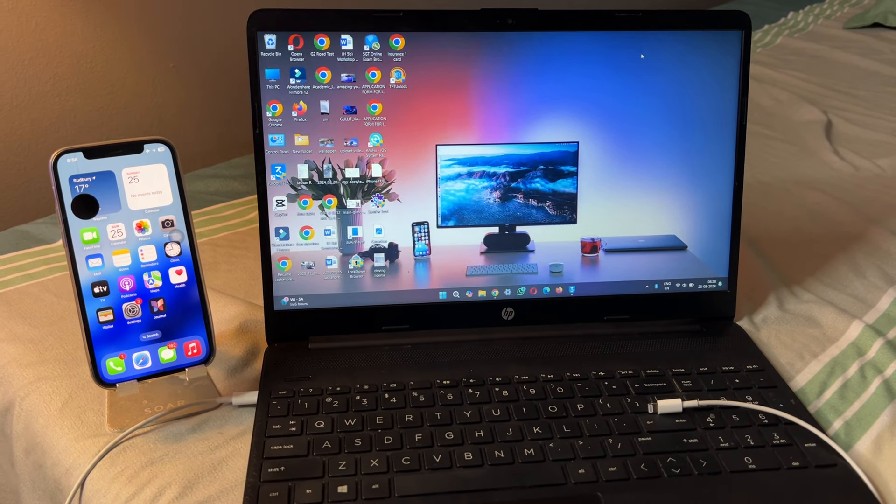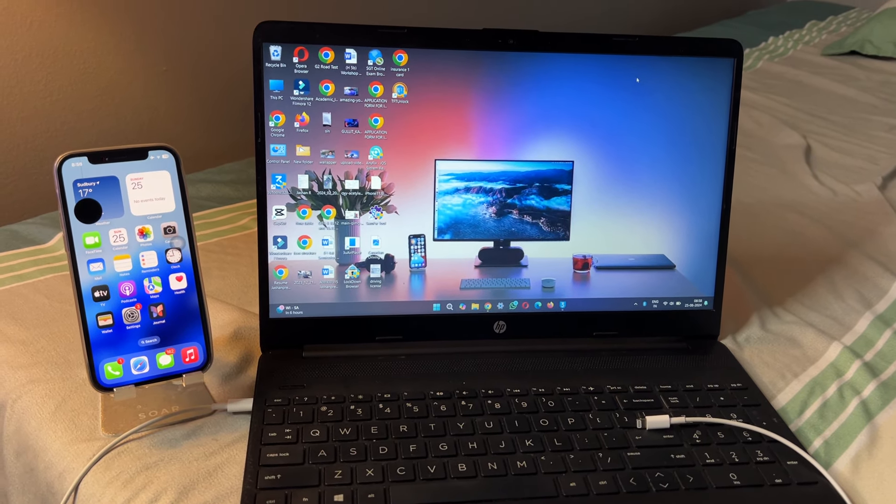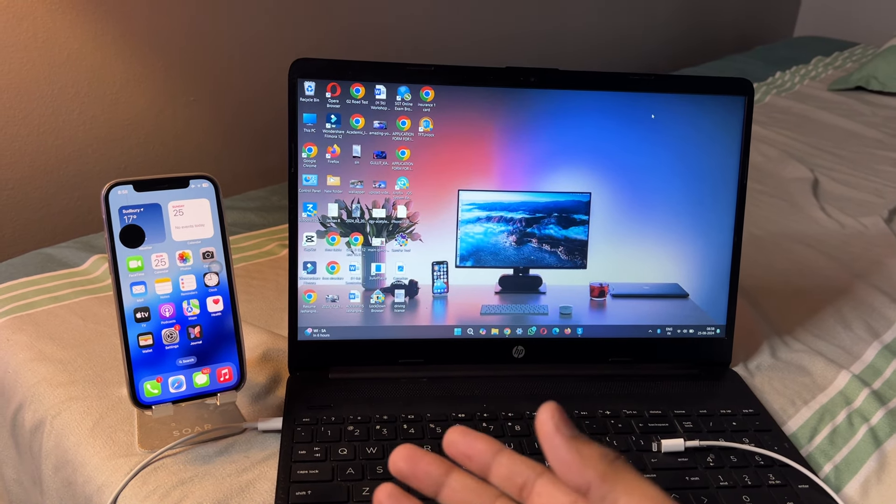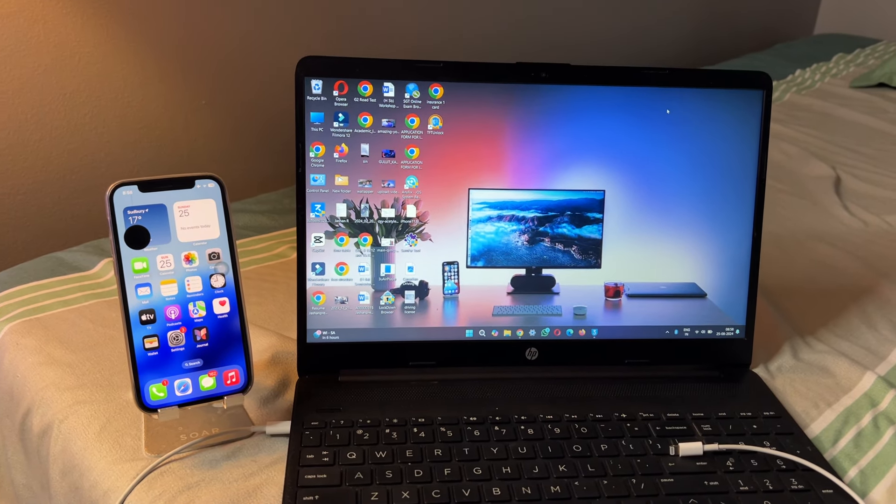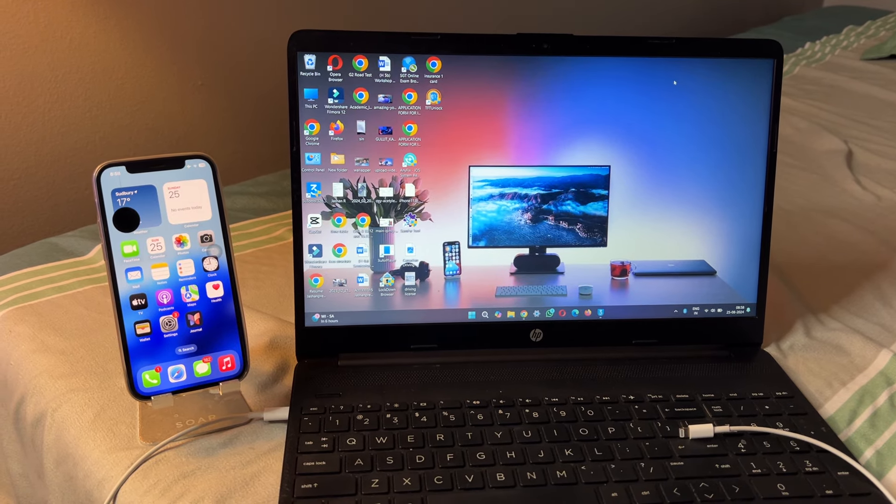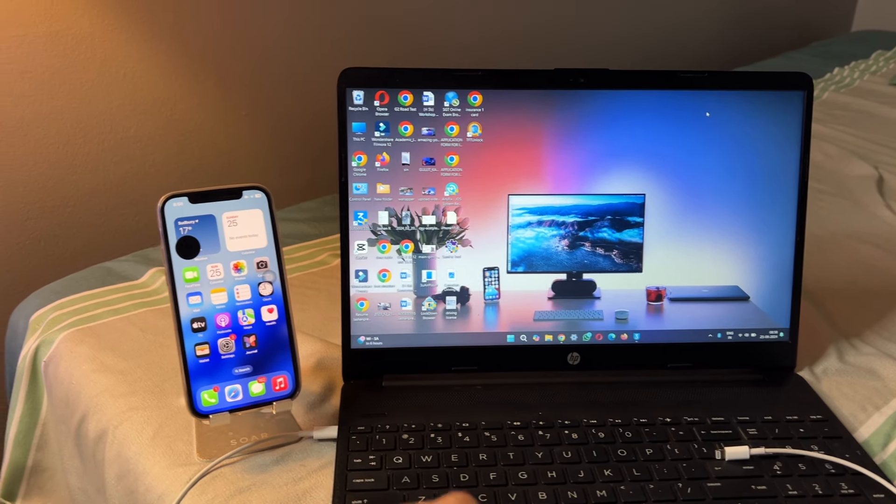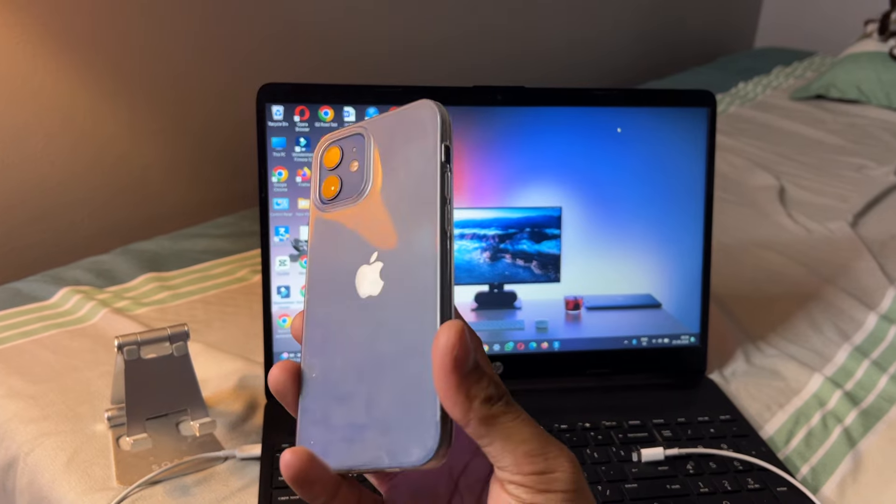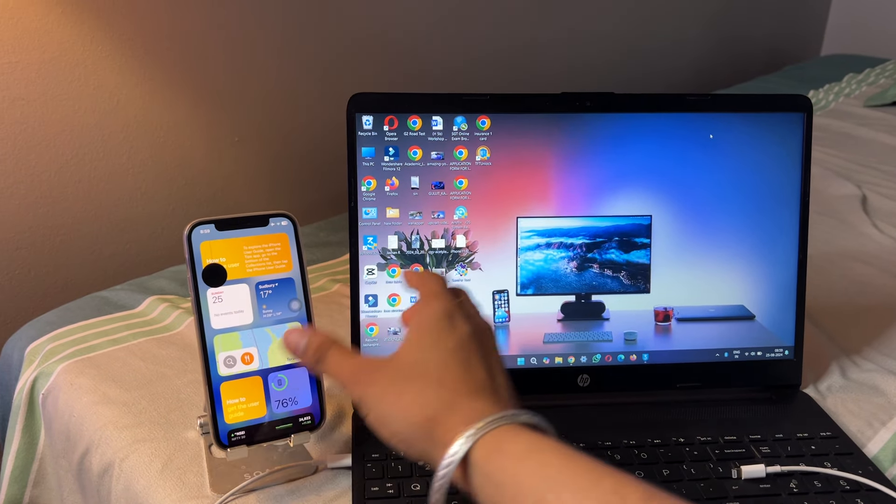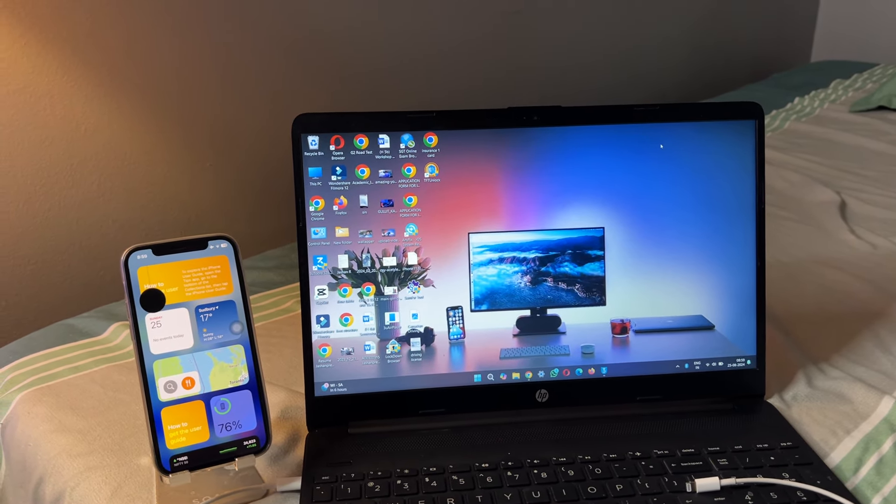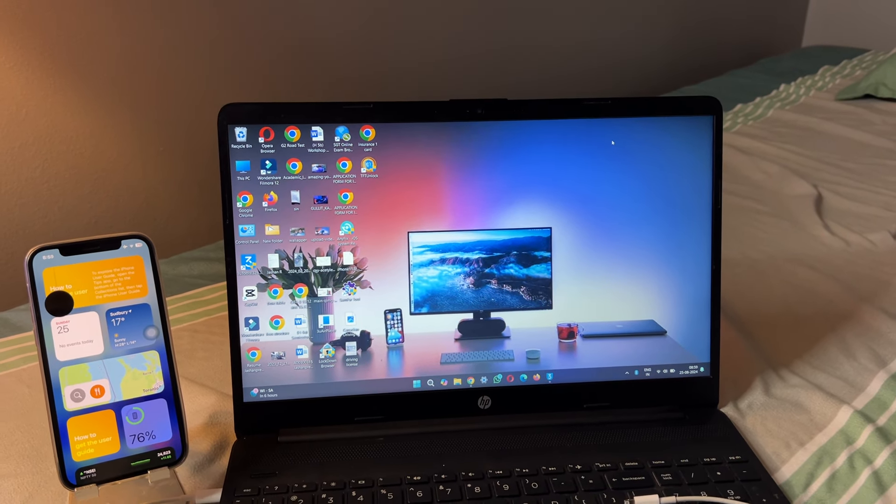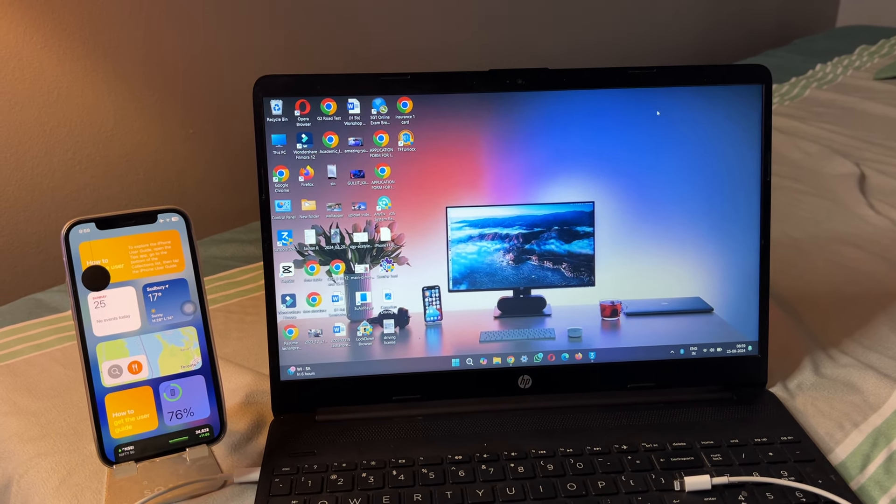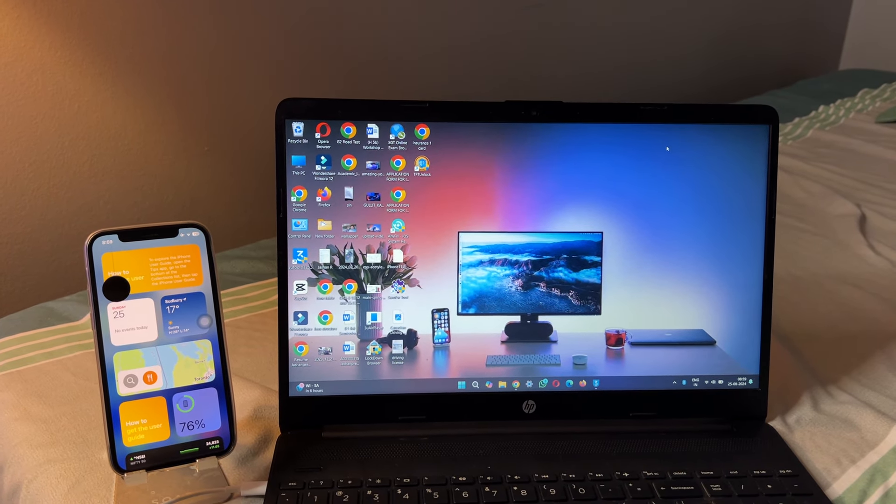Hi guys, welcome back to my channel. In this video I'm going to show you how to transfer any photos, videos, or any type of data from iPhone to Windows laptop or any computer. You can see here this is my iPhone 12 and this is my Windows laptop running Windows 11. You can also use this trick in Windows 7, 8, 10, whatever Windows you have.